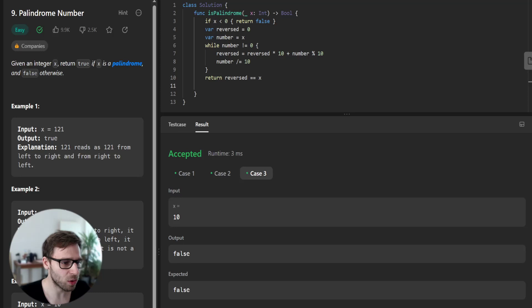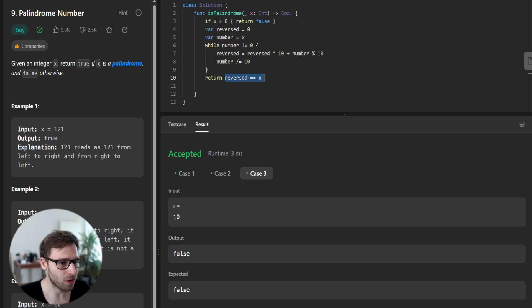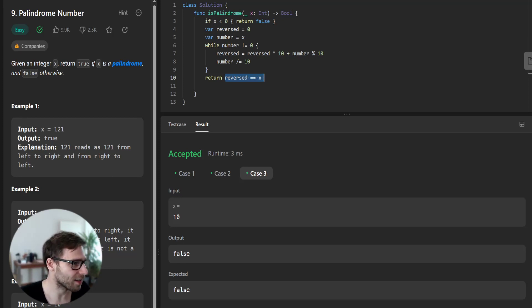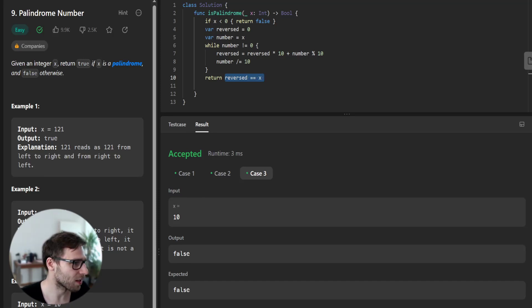Finally, we return whether the reversed number is equal to the original number or not. If it's the same as the original, we return true for palindrome and false otherwise.